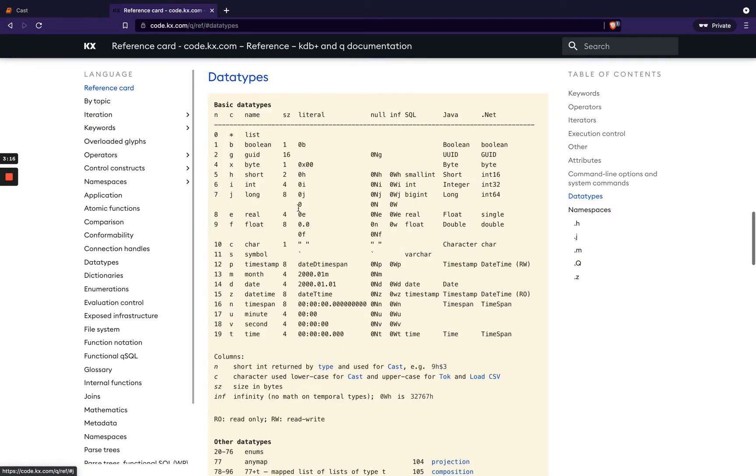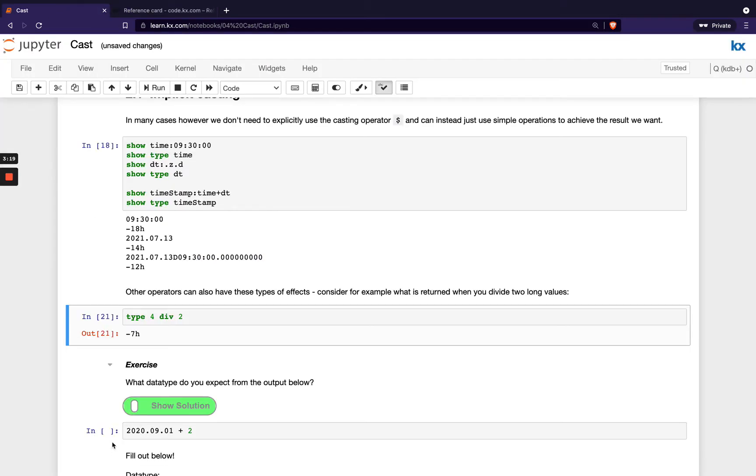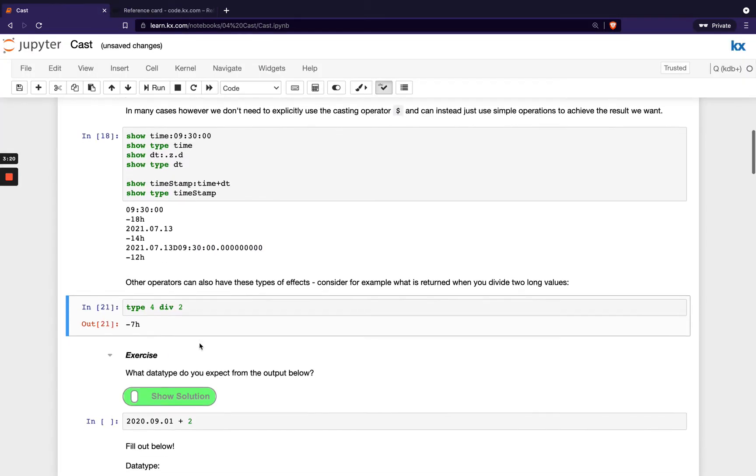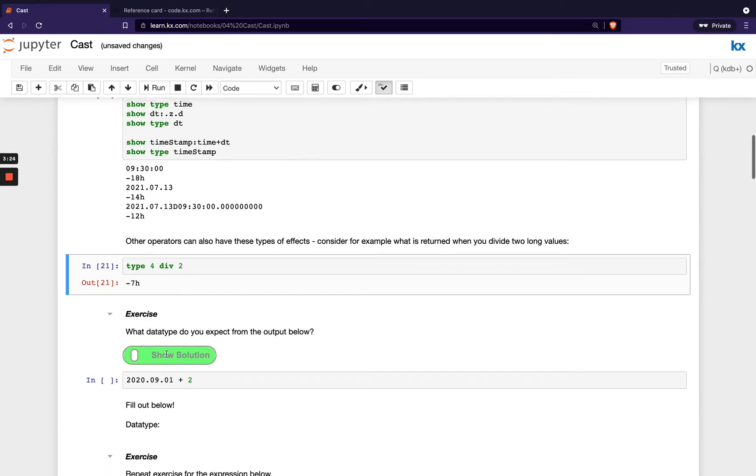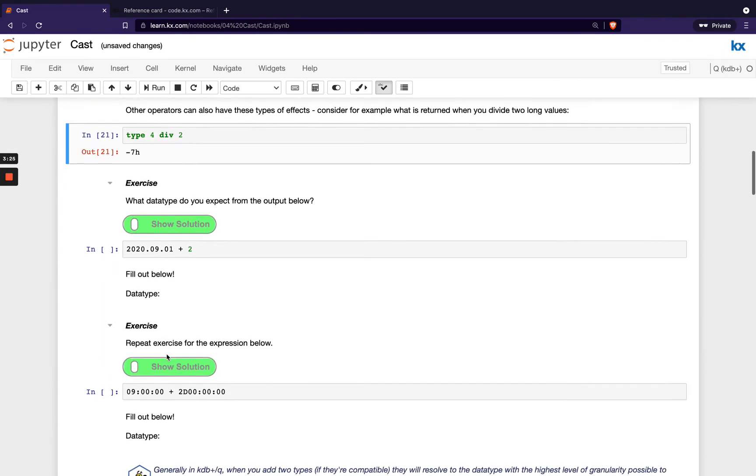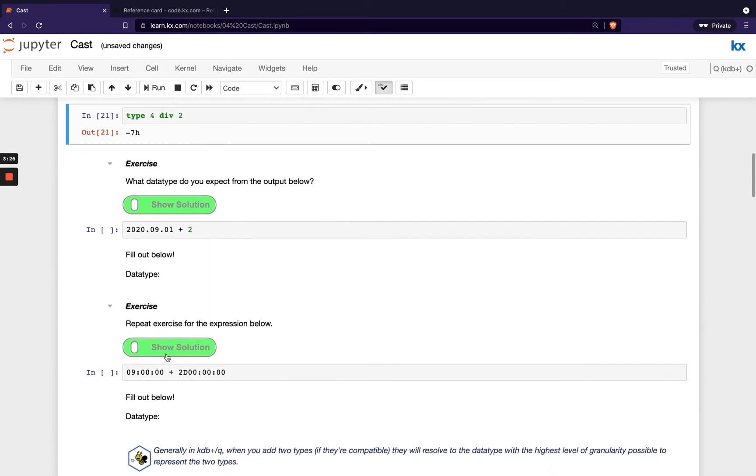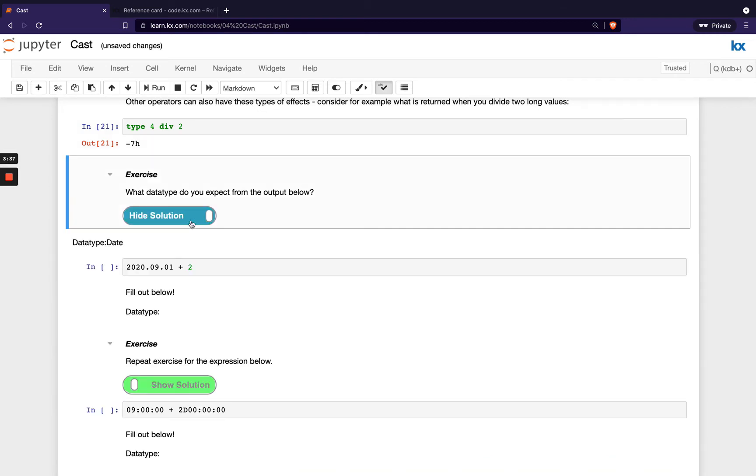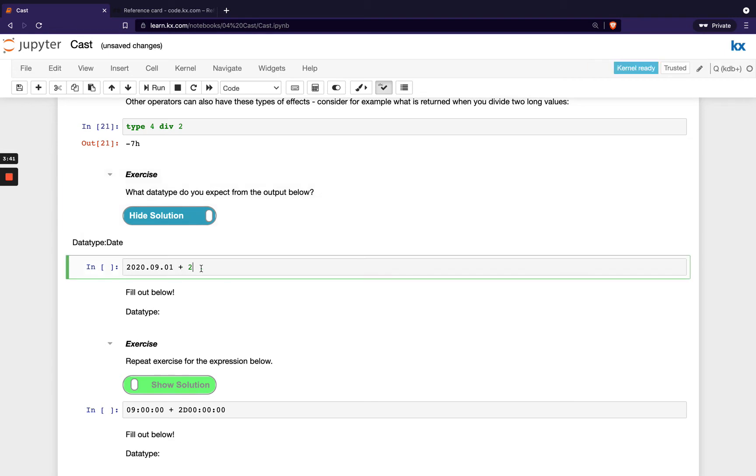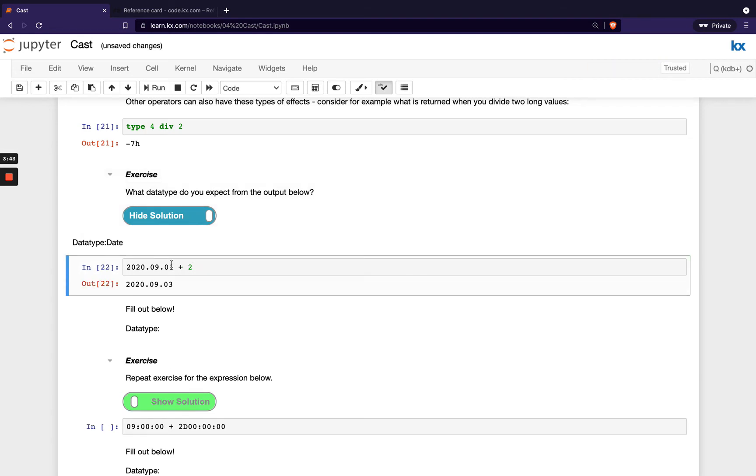So there's a short exercise here. What data type do you expect from the output below? In this example, we're adding 2, which is a long, to a date. If you want to have a quick check of that, then we can see that it's going to return a data type of date. So it's going to increase this date by two days. So if we run this, you'll see that's increased from the first to the third.